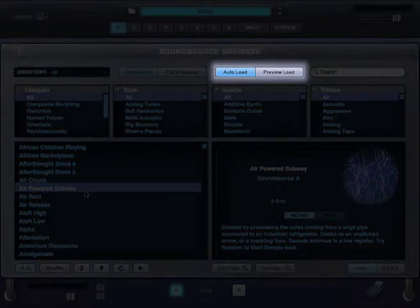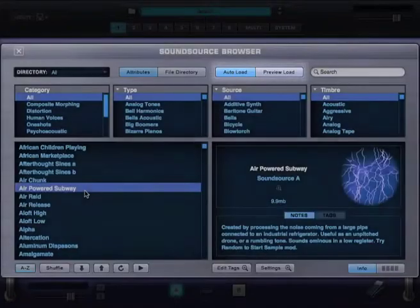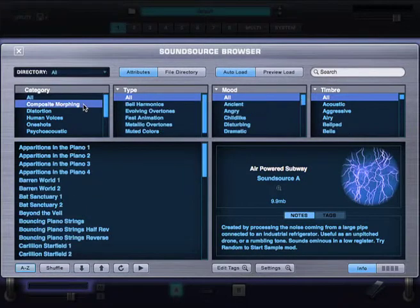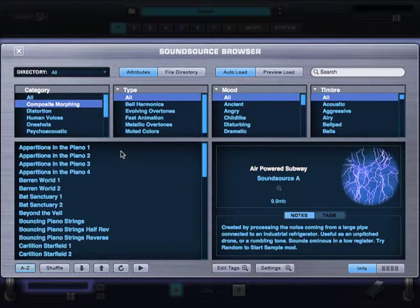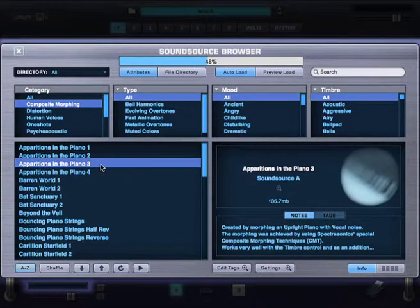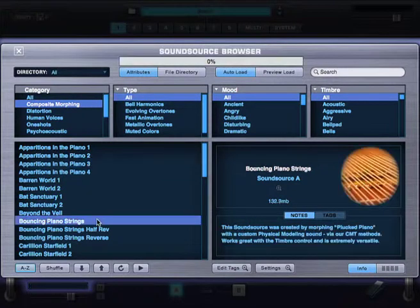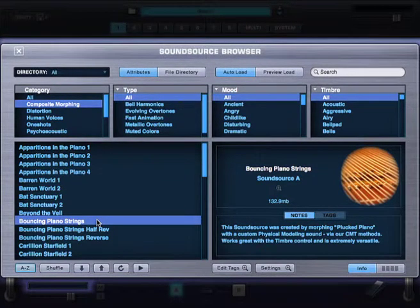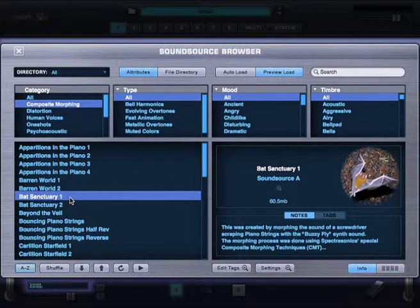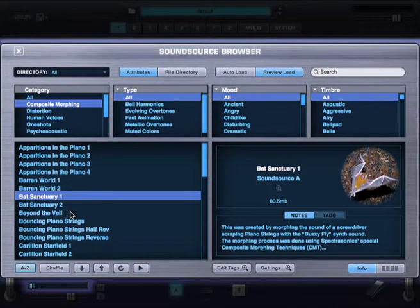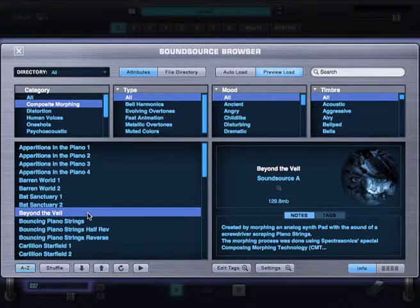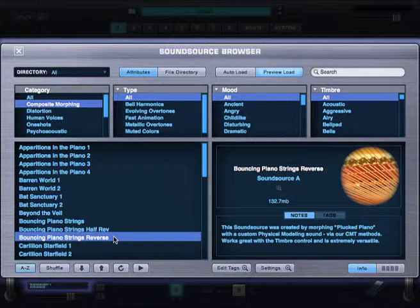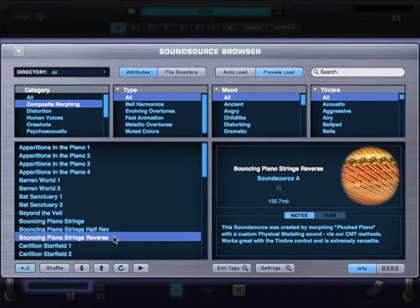Now here's a feature that will allow you to audition sounds even faster. Preview Load will load only a specific range of sound, which reduces the loading time. Let's try this in the composite morphing category. Now these sound sources have many samples, so it takes a second to fully load them. So I'm going to go ahead and set the browser to preview load, and let's see the difference. So you can see, when Preview Load is selected, and Audition Autoplay is enabled, auditioning sounds can be done really fast.